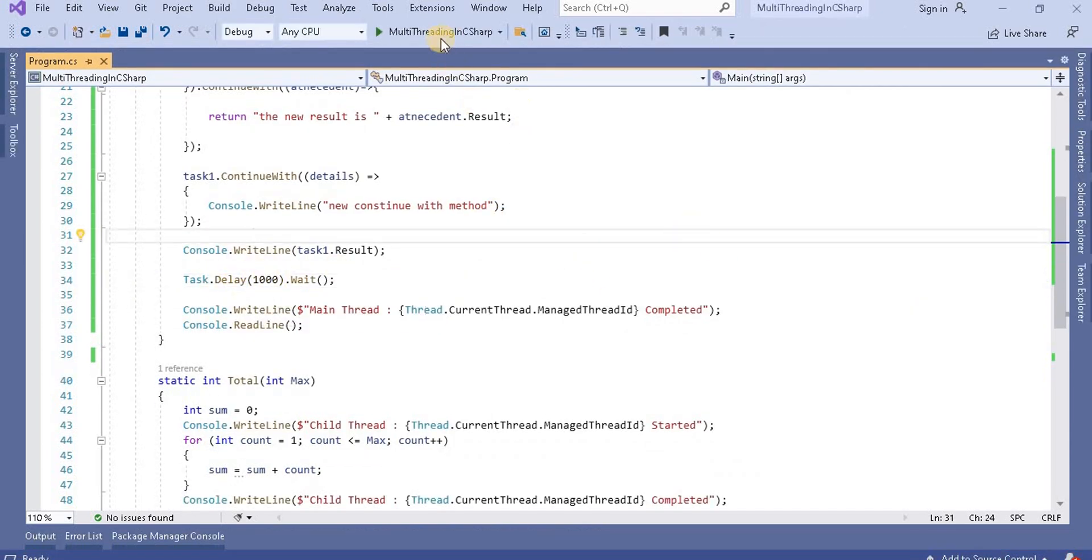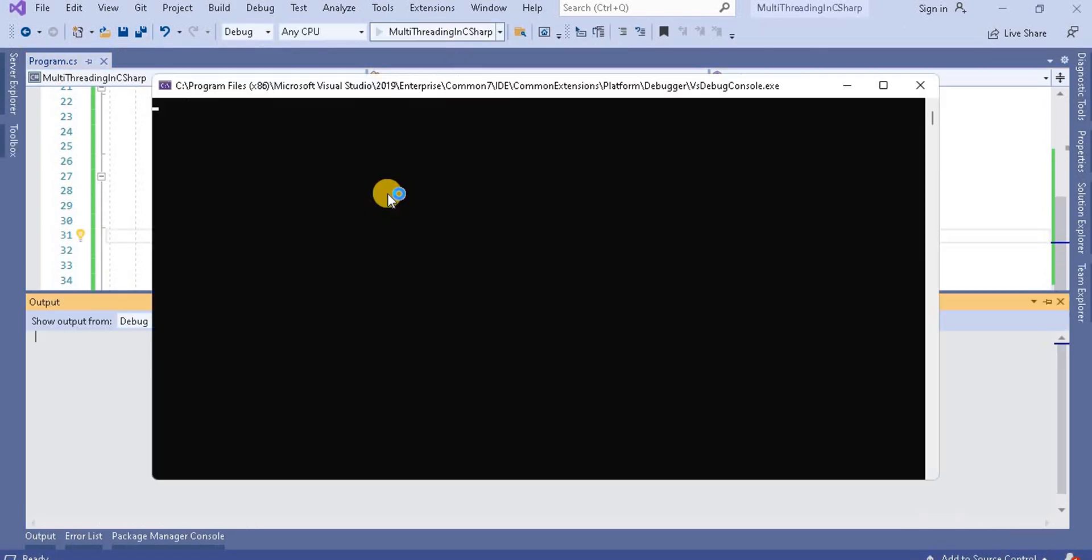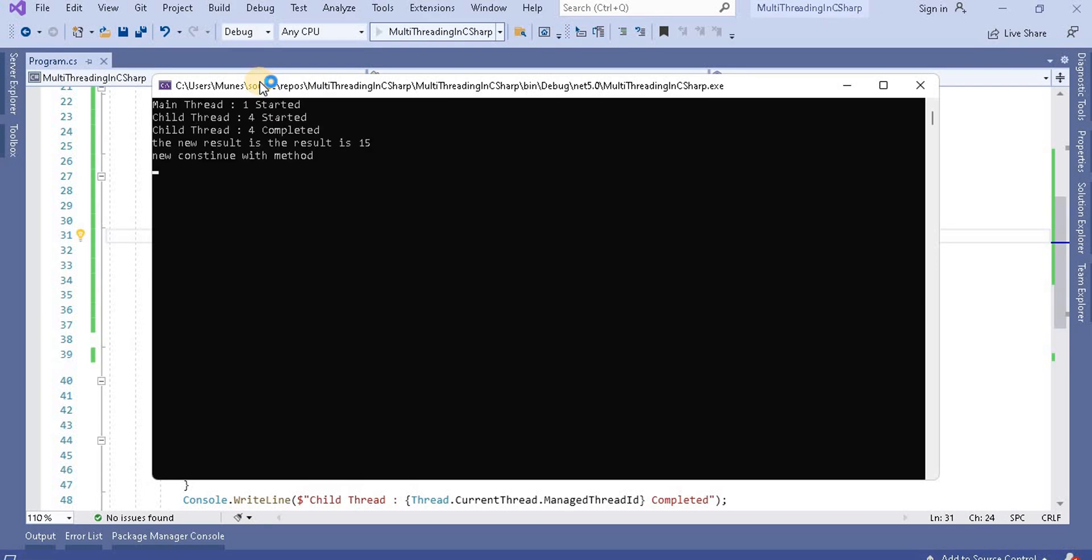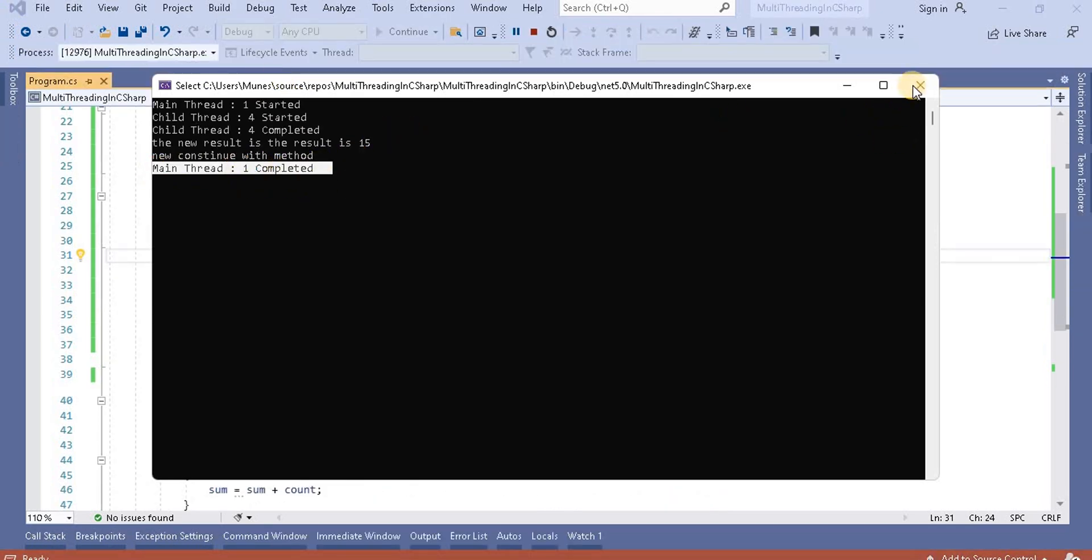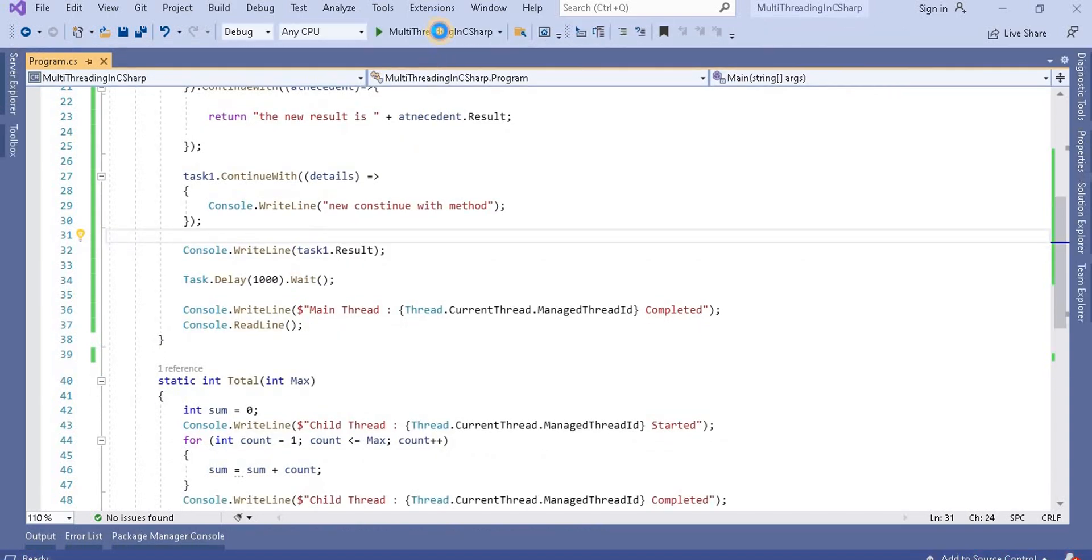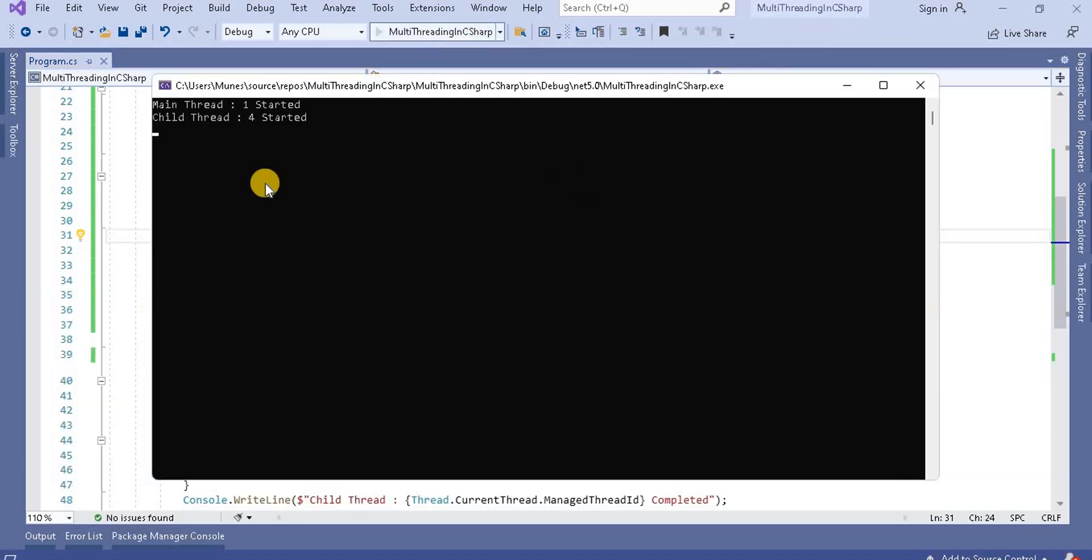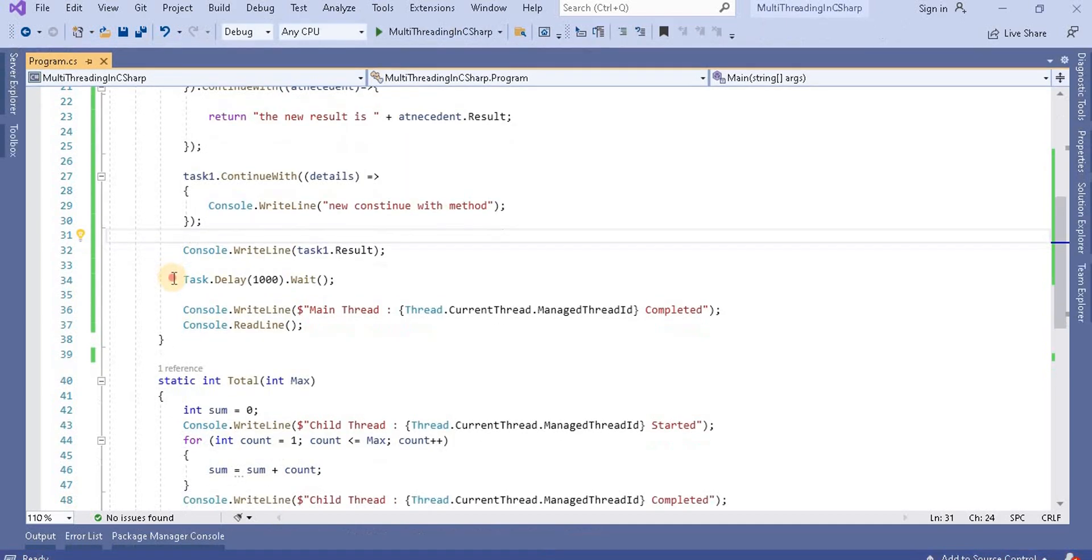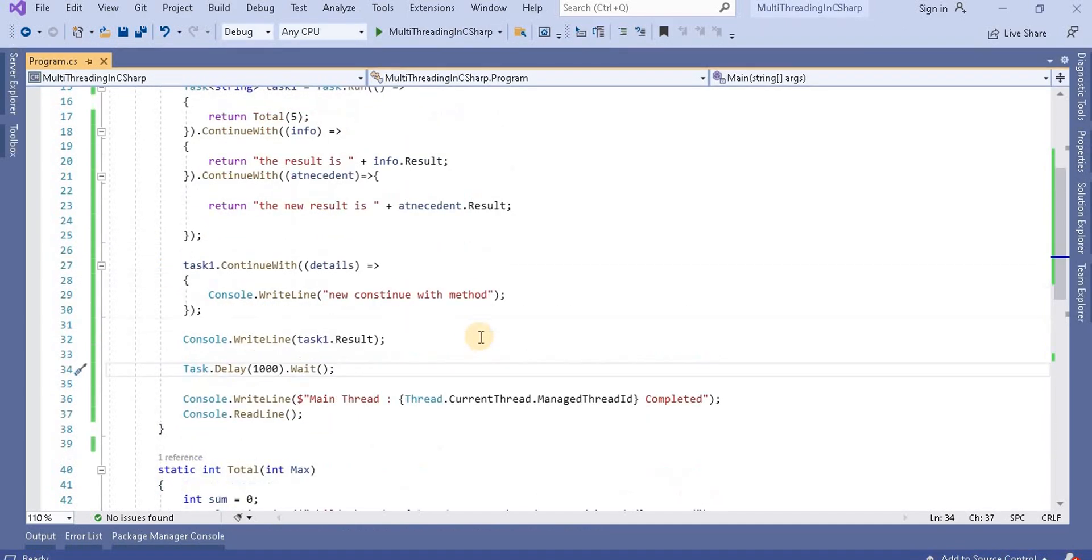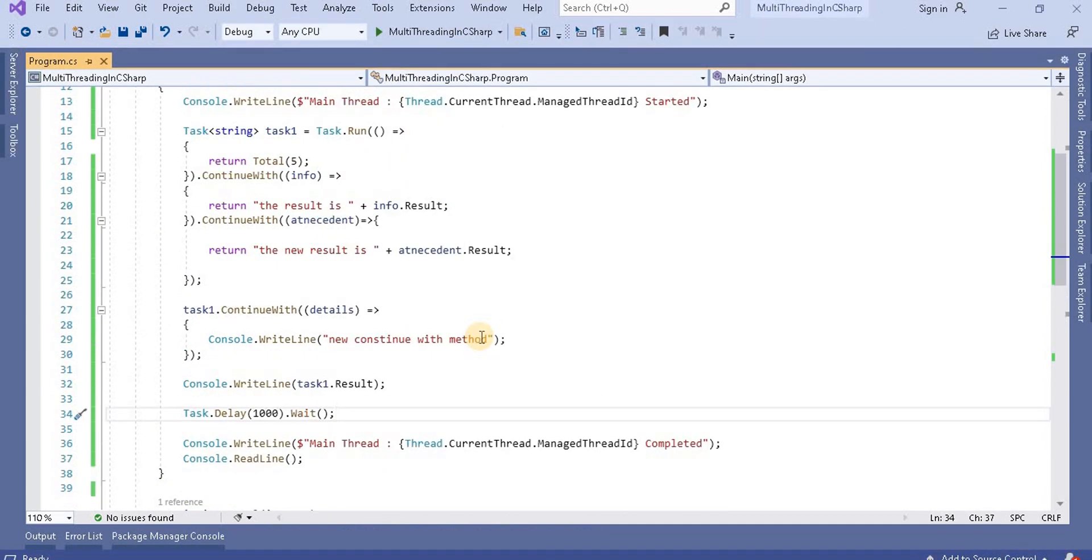So let's rerun it again. I think it's intercepted the changes and we can see our main method is completing after all the task completes. Let's rerun it again and we can see our main method is completing after that because we have used the wait method here.